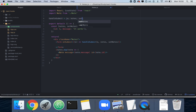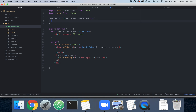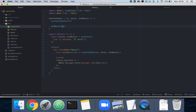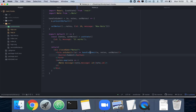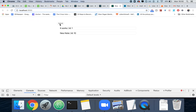Inside handleSubmit we call event.preventDefault so we don't reload the page, then call setNotes spreading the previous notes and adding a new note with an ID of 10 for now and a message of 'new note'. We add a submit button, declare handleSubmit with const, and now pressing the button adds a new note.